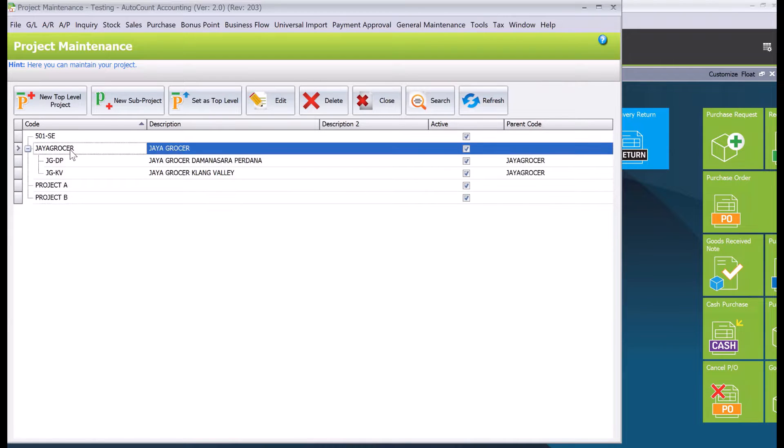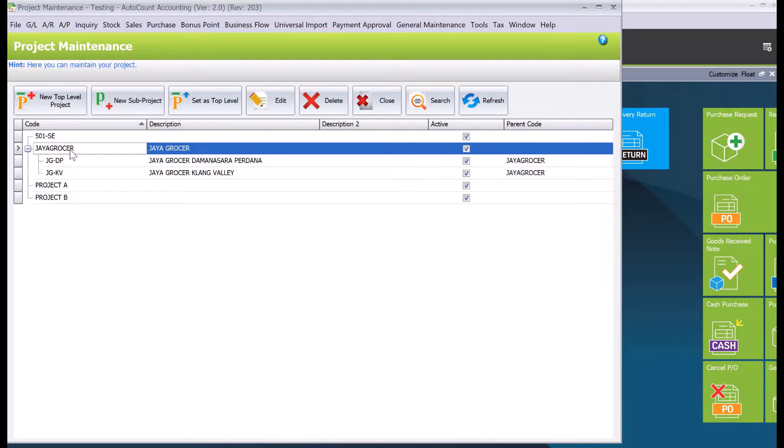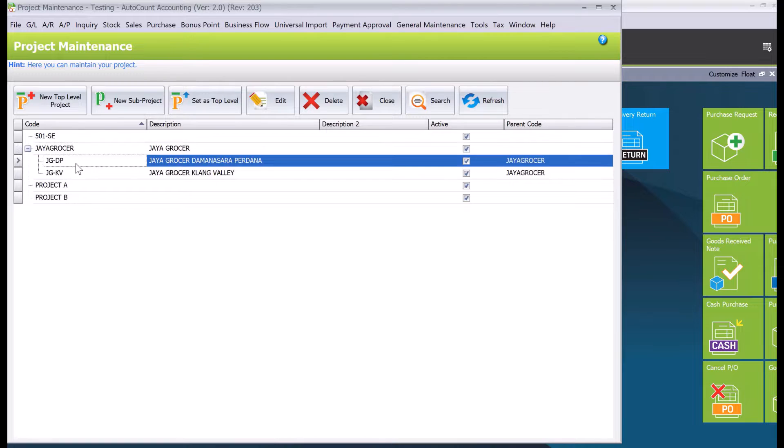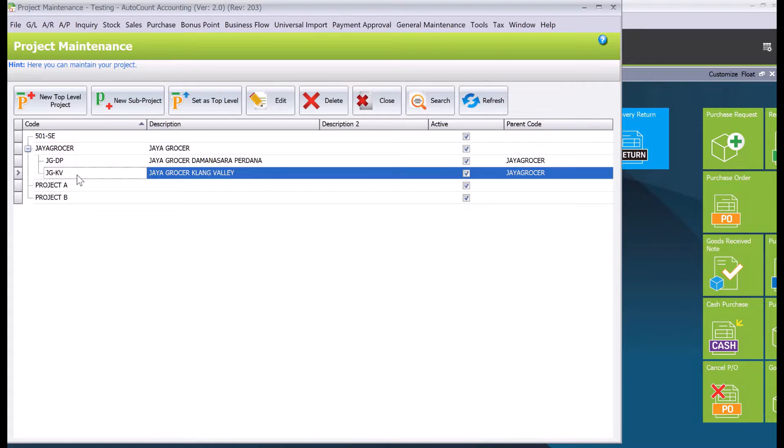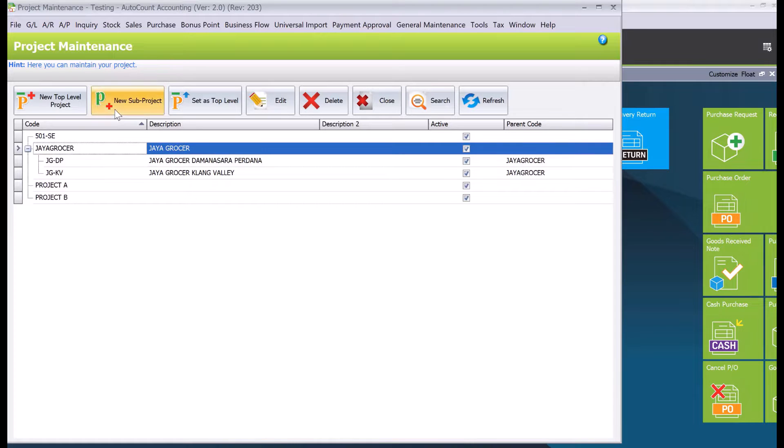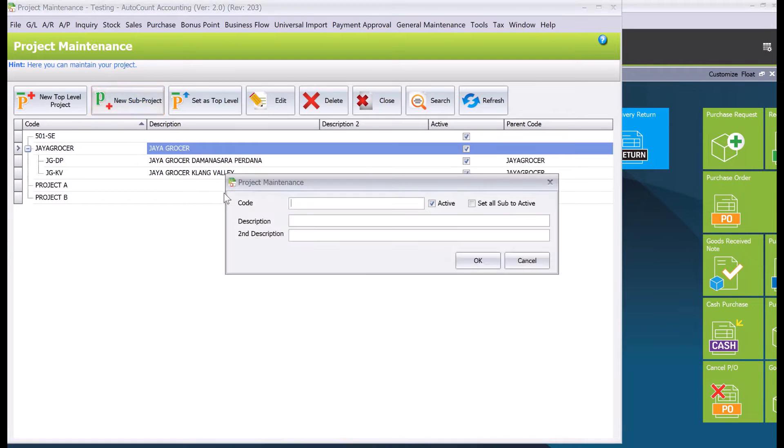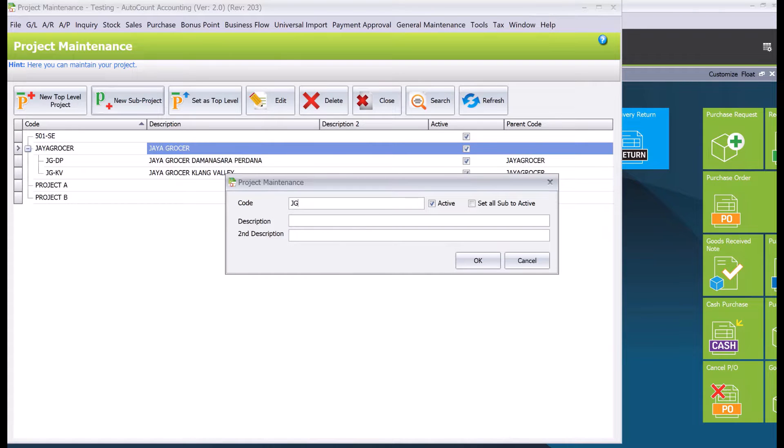Alright, so Jaya Gosa is our main project code. What happens, as you know, Jaya Gosa might have multiple branches and we want to track the profitability per branch. Okay, so let's say for example now we have Daman Shra Perdana, we have one called Klang Valley. So we want to create one more. So we just need to do is you must select here first Jaya Gosa, then we press here new sub project. Alright, so let's say you follow the same format JG for Jaya Gosa dash.